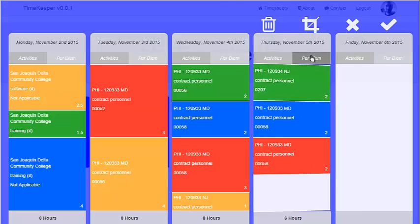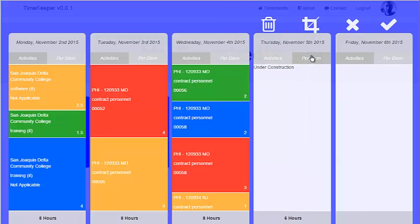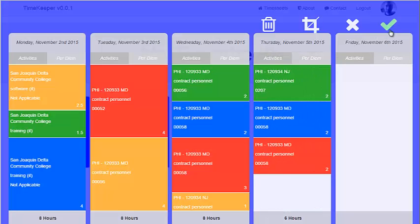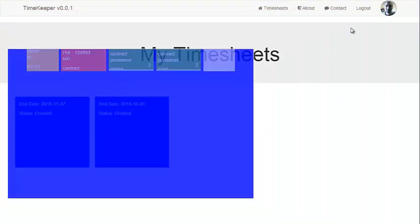Per diems are a feature that are being implemented, but all employees will be able to enter how much they spent on per diems each day.